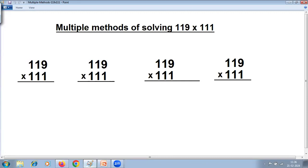This problem can be solved using 4 different Vedic methods based on Vedic Maths Part 1. Please pause at this stage, try to solve the problem in 4 different Vedic methods, and then continue the video to check your solution.